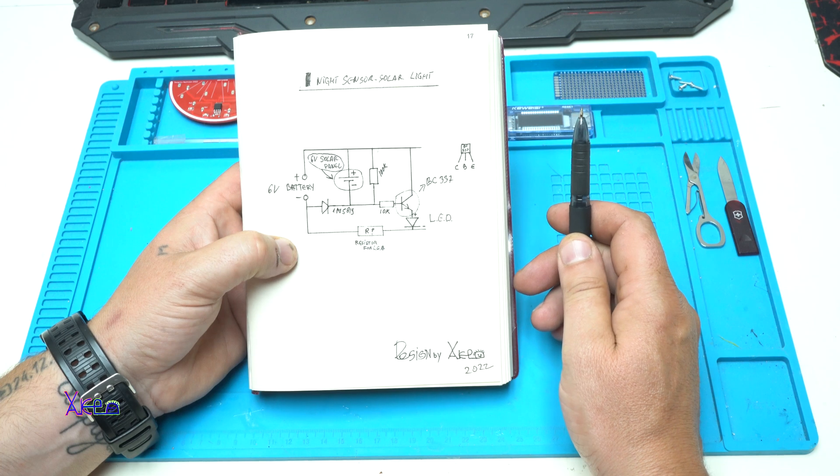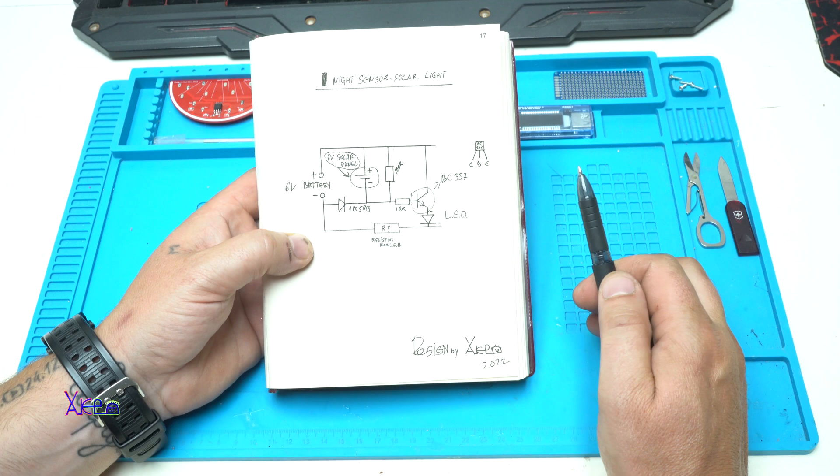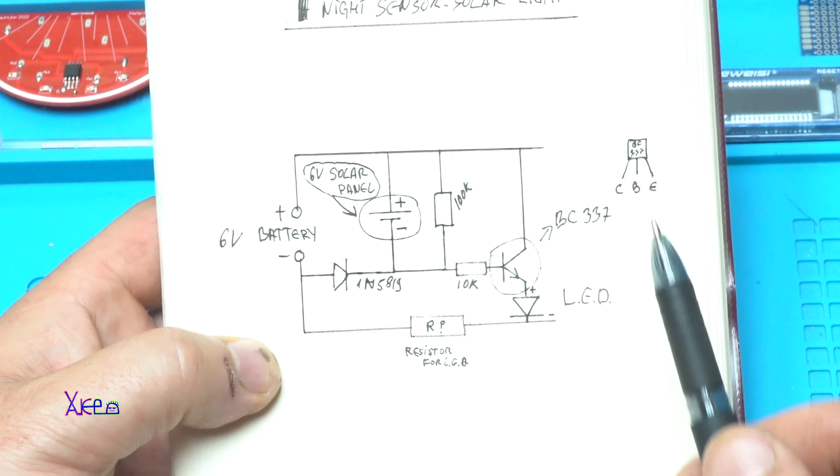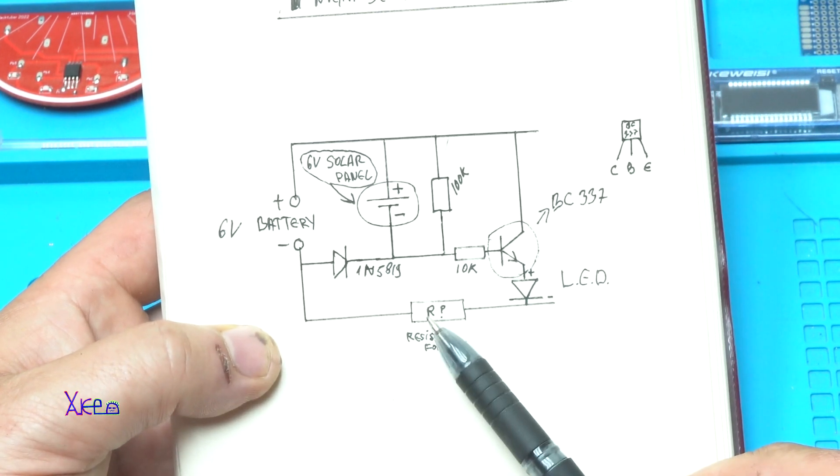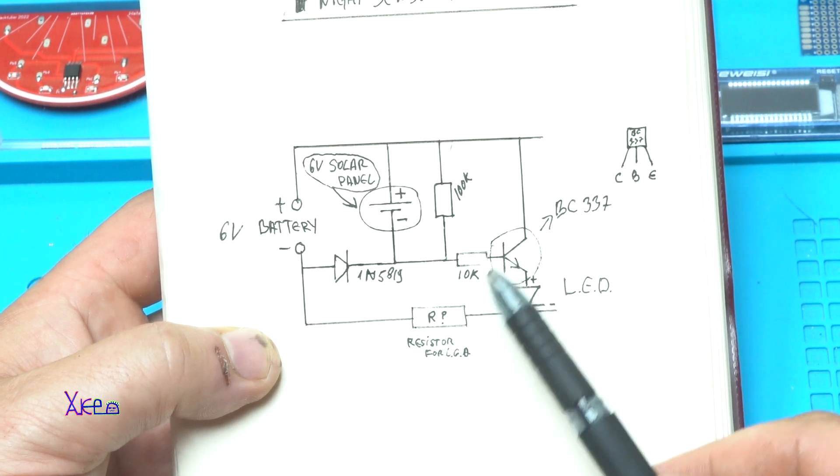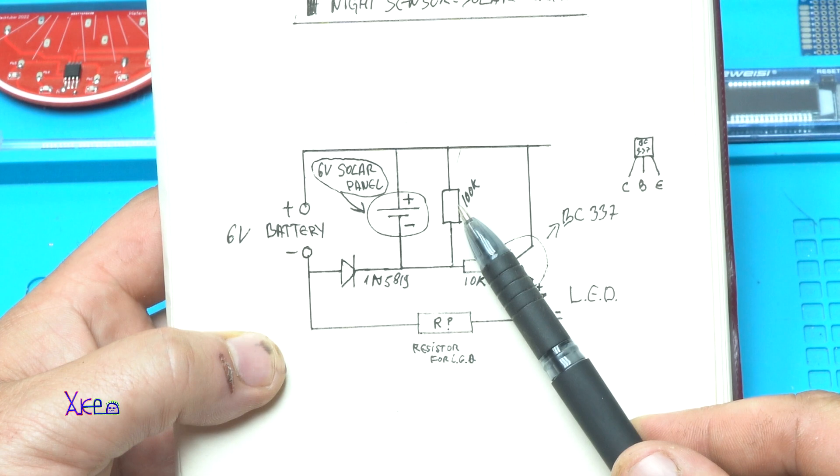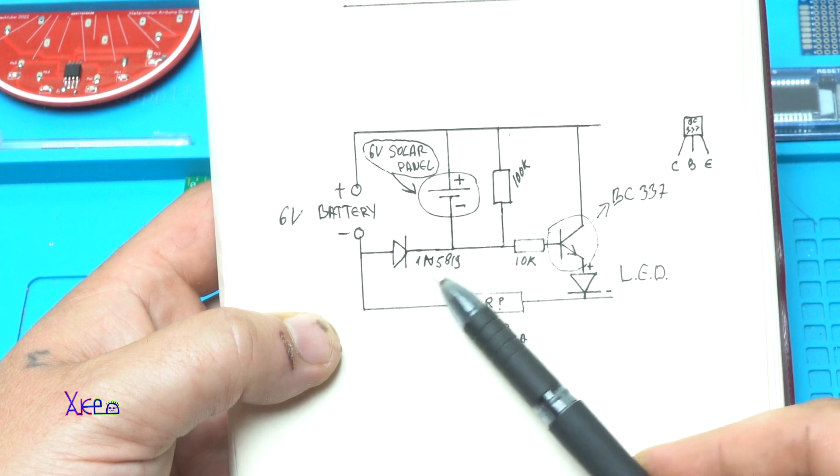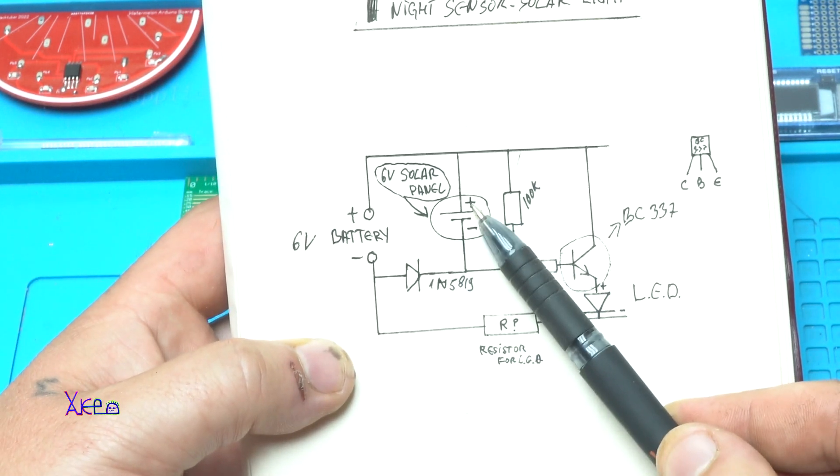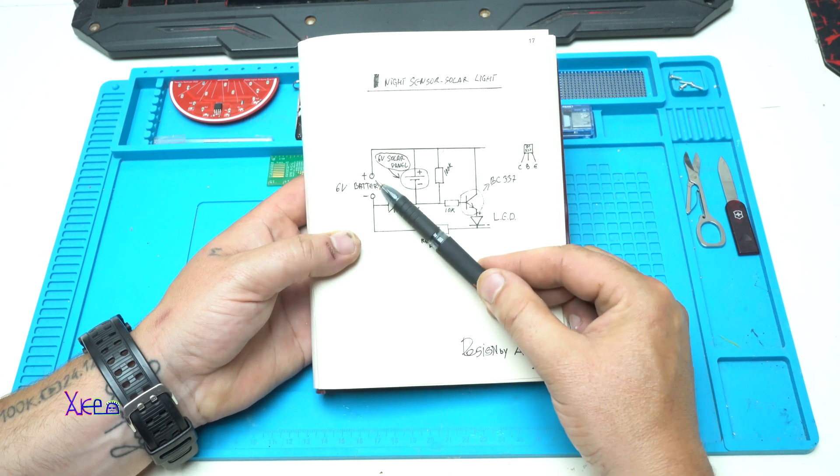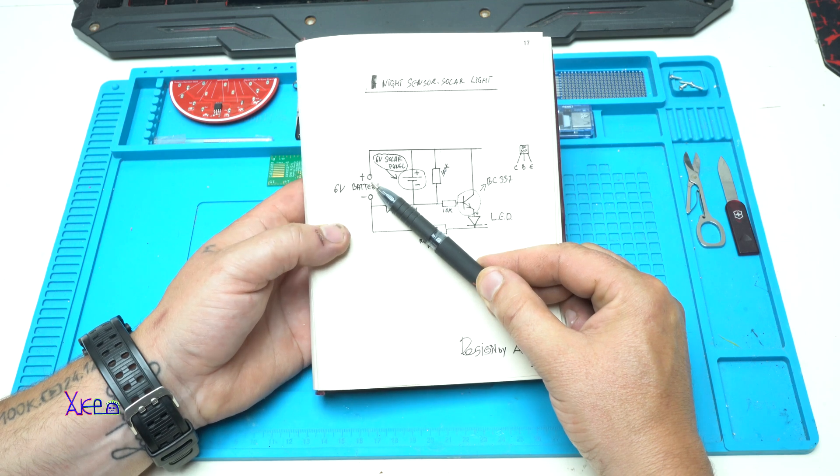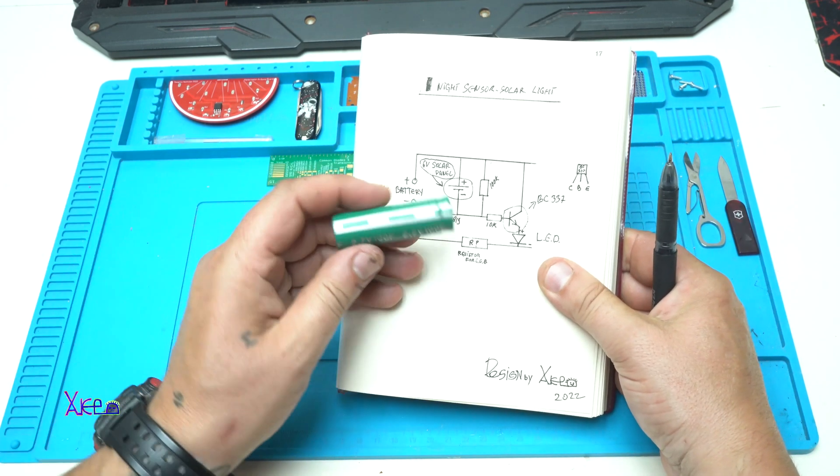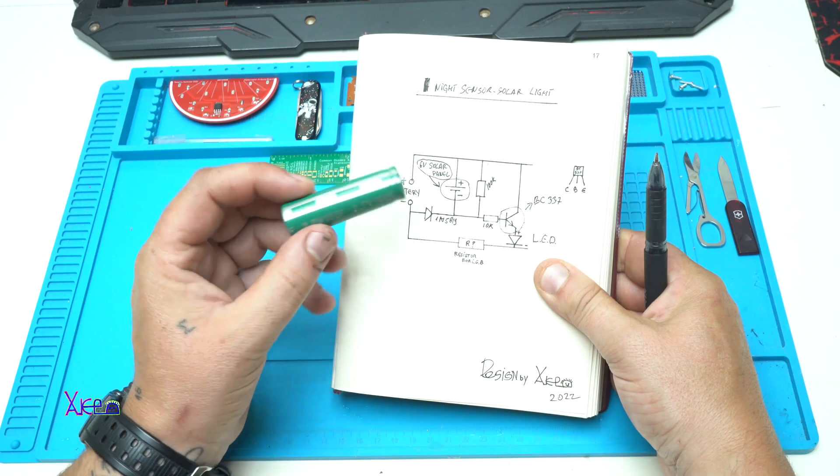Night sensor solar light with super easy circuit using just one NPN transistor. In my case I am using BC337, one LED, one resistor for the LED - you need to decide what brightness do you want. One hundred kilo ohms resistor, ten kilo ohms resistor, a Schottky diode 1N5819. This one here is a six volt solar panel. And here we gonna attach the battery. But in today's project I am using supercapacitor just like this one, acting like a battery and will last many years.